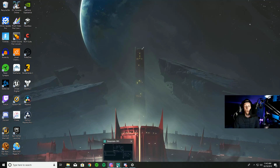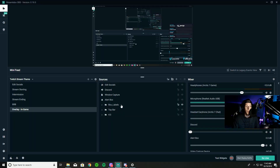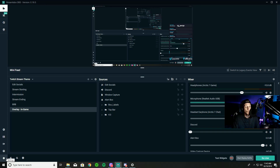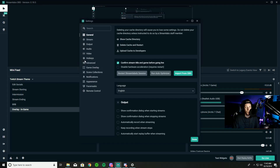For our third step, all you want to do is open up Streamlabs OBS. Once you open Streamlabs, go down to the bottom left side of your screen into your Settings.